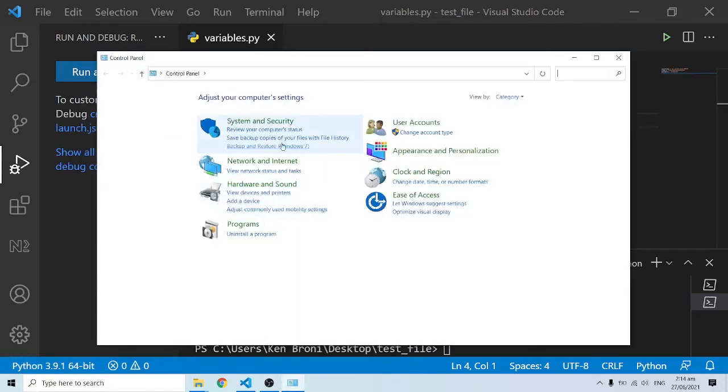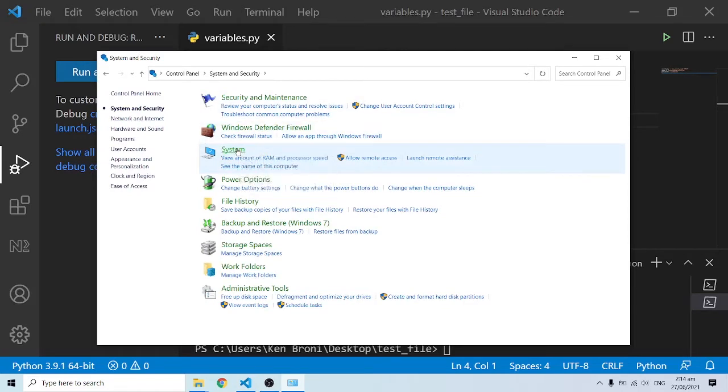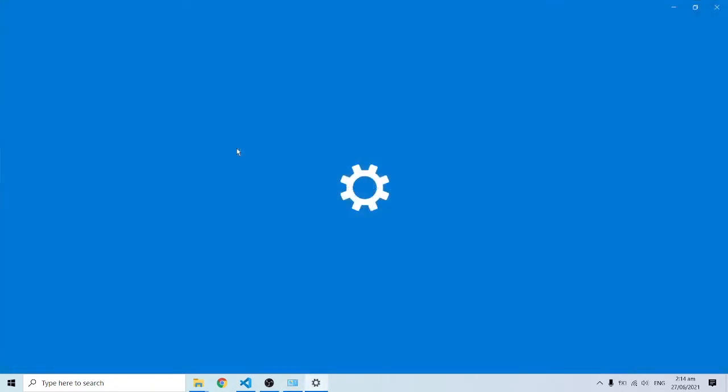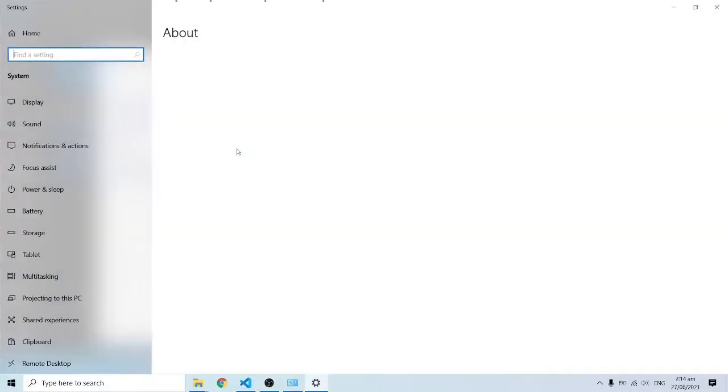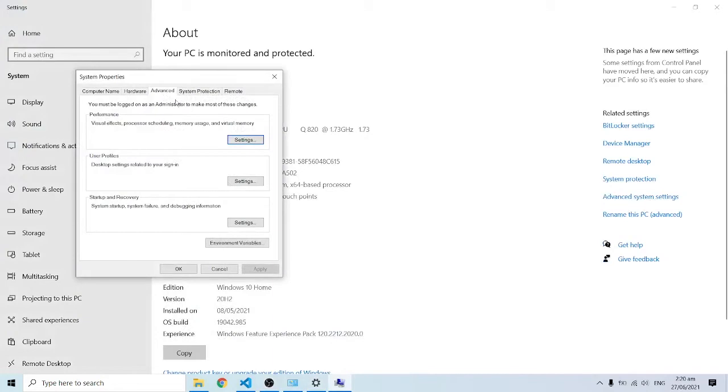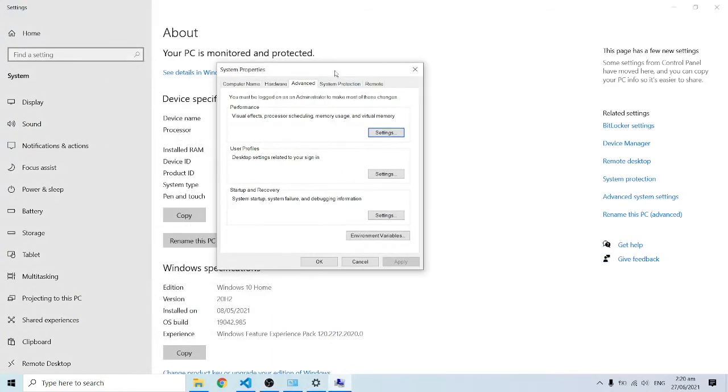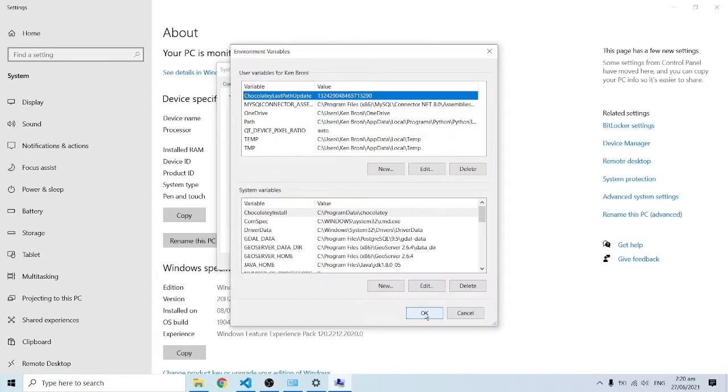I'm going to go into Control Panel, then Systems and Security, and then System. I'm going to click on Advanced System Settings, and this will pop up. Currently I have at the very bottom over here Environment Variables, and that's what I need.